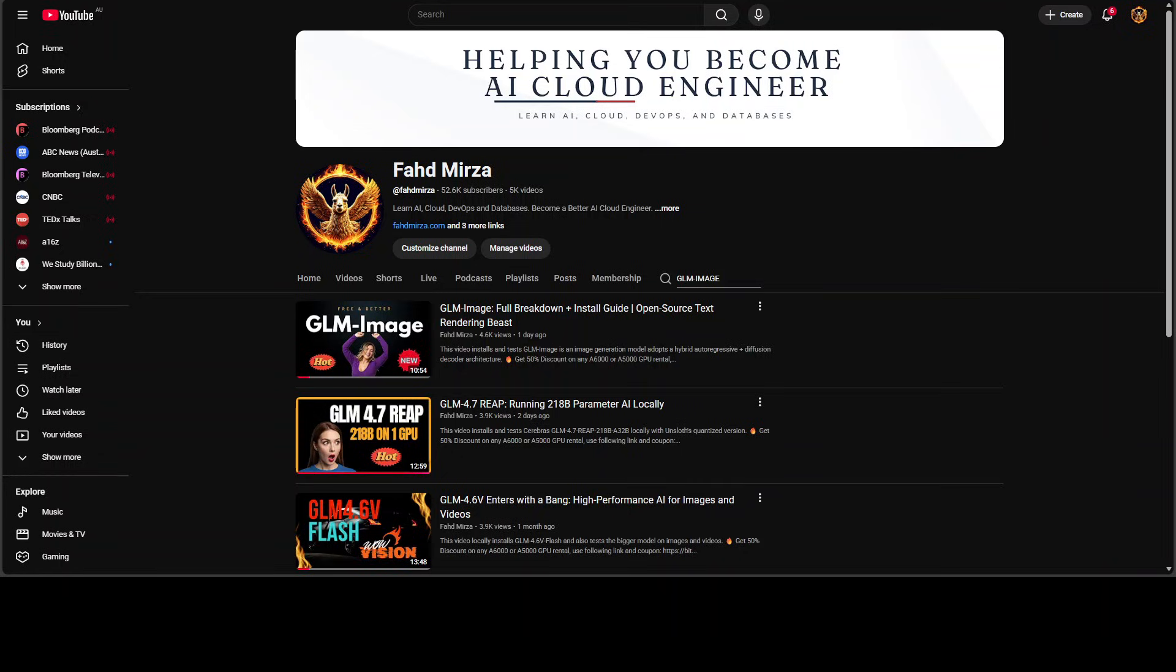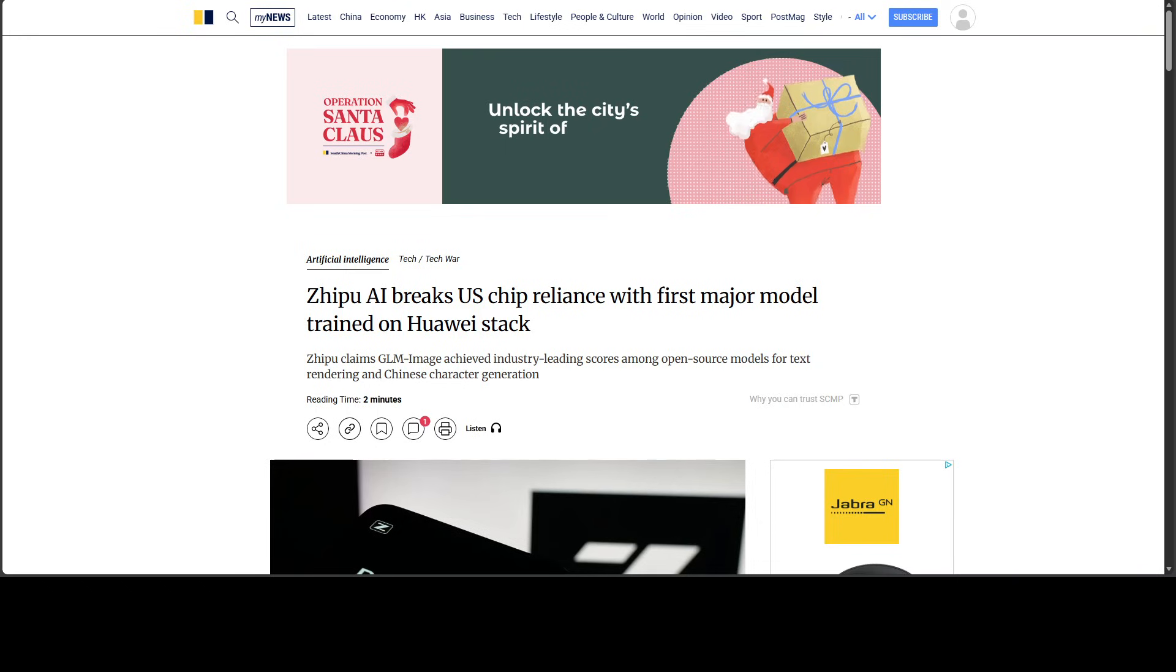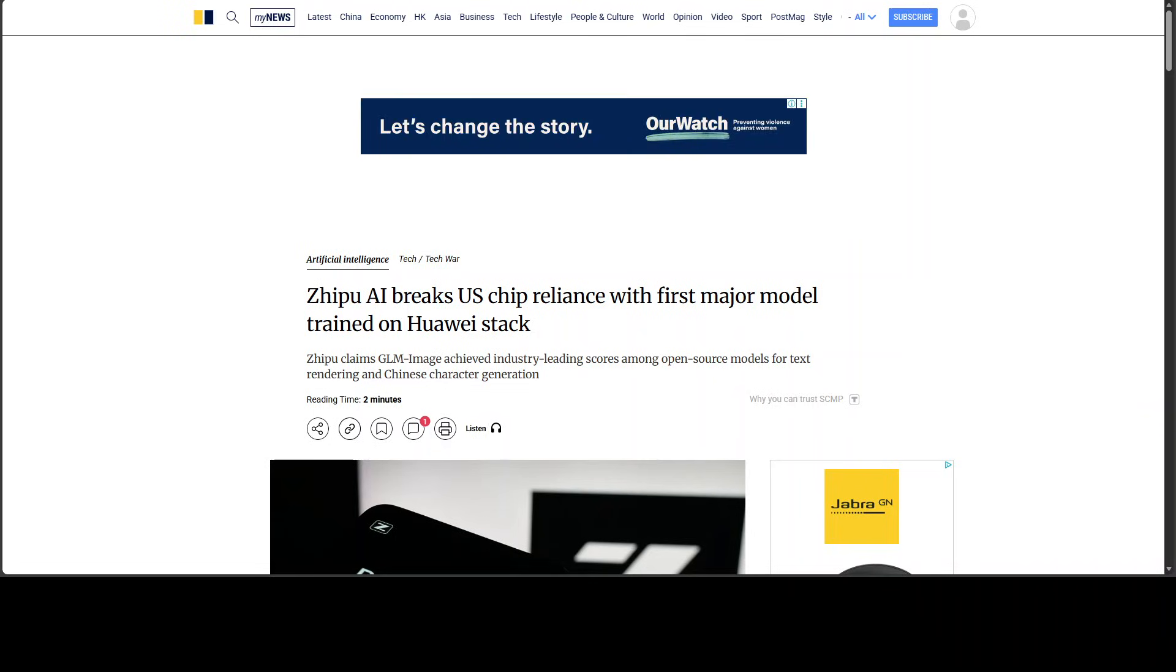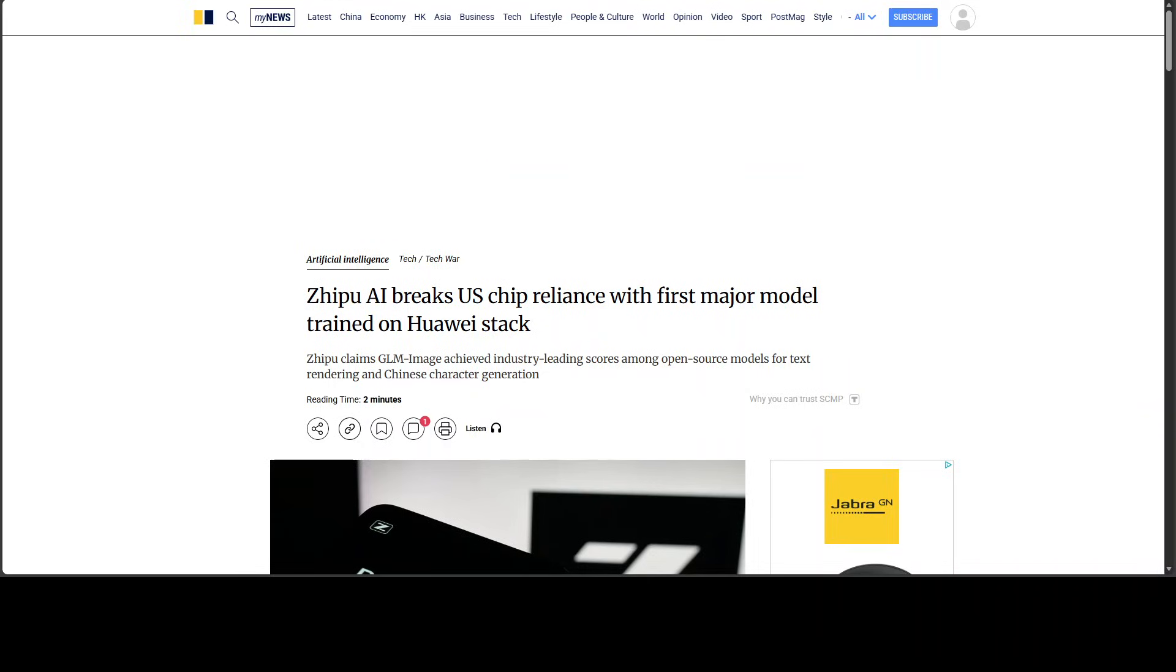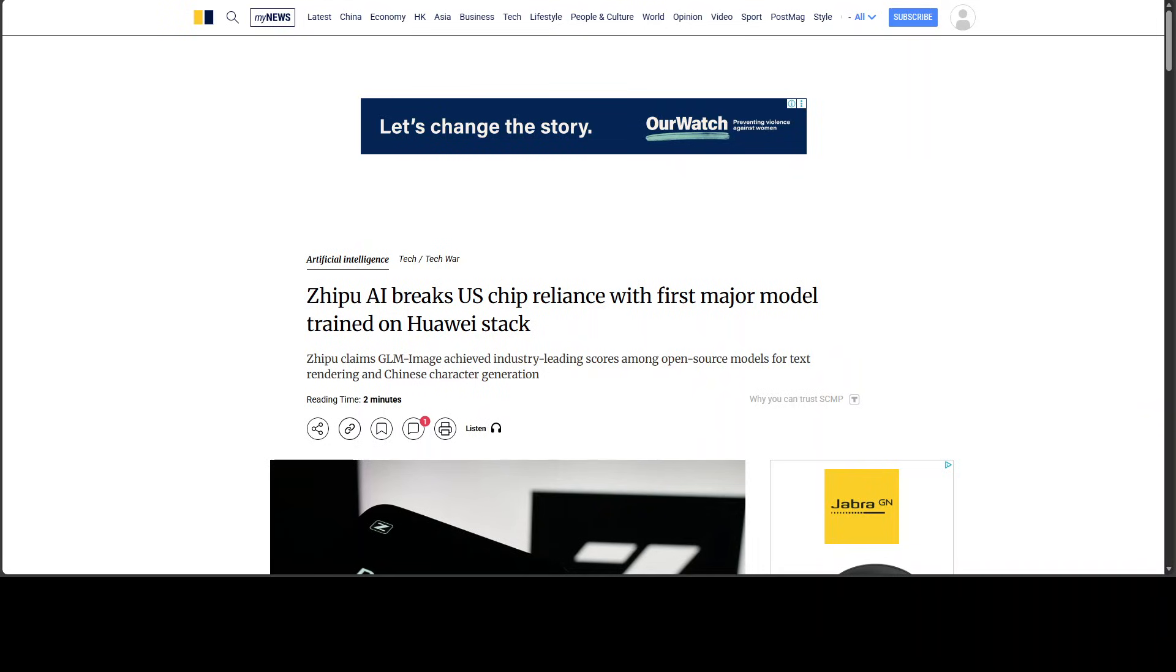So, whether you view that as a good thing or a bad thing, maybe depends on your broader views about technology competition and geopolitics. But either way, it's a reality we are heading toward and I think it's important to understand these developments clearly rather than either overhyping them or dismissing them entirely.